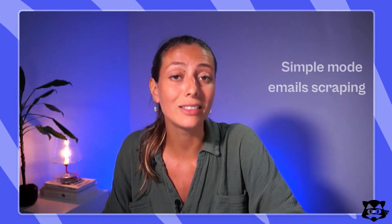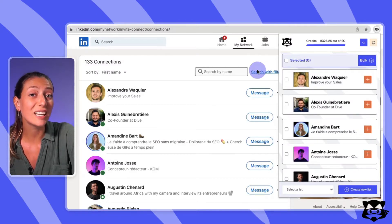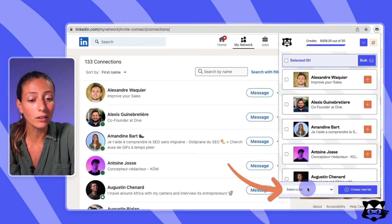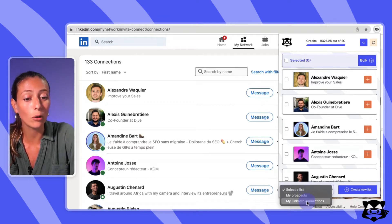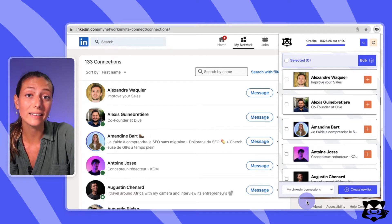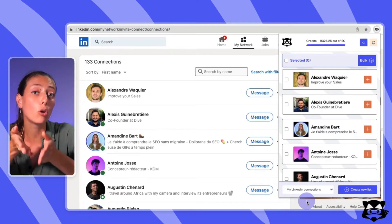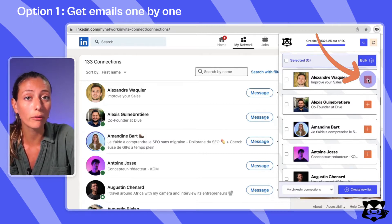To scrape emails from LinkedIn with the Spylid Chrome extension, you can use the simple or bulk mode. Let's look at the simple mode first. Before searching for emails, choose which list you'd like to save those leads to. Click on 'Select a List' in the bottom left corner of your extension and select the list of your choice. If you don't select any list, your leads will still be saved on your Spylid account under 'All Leads.'